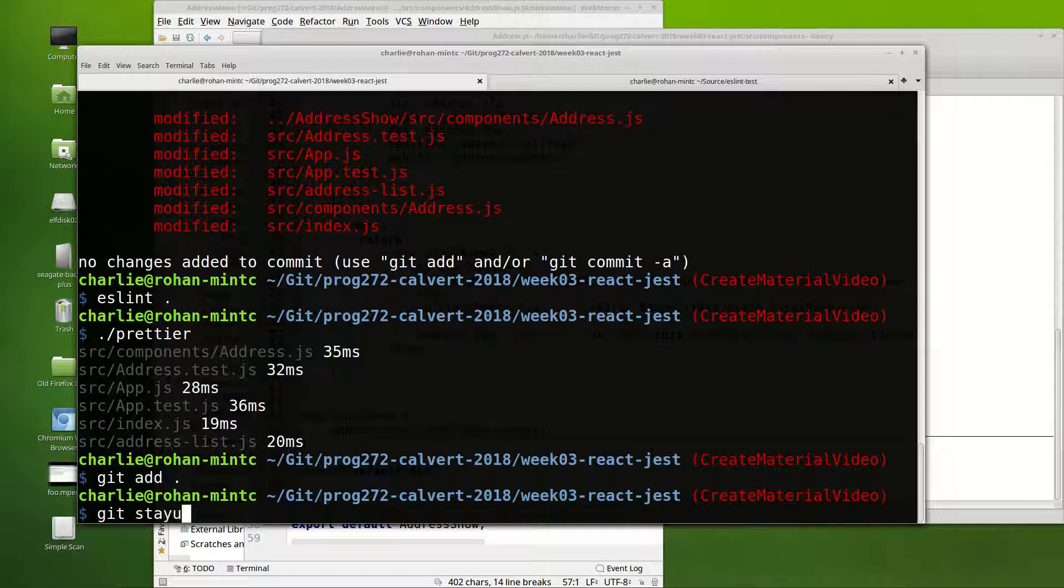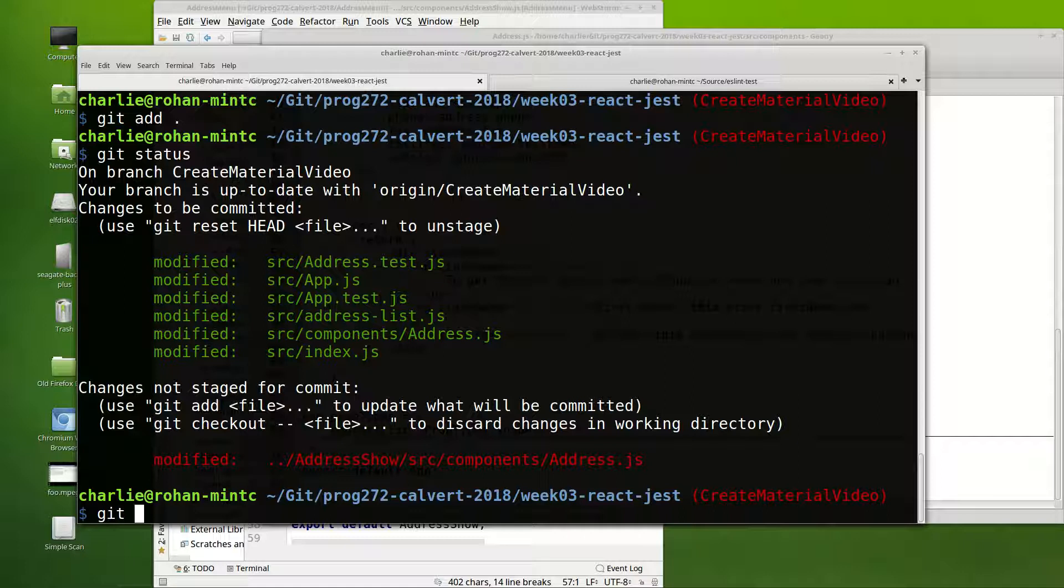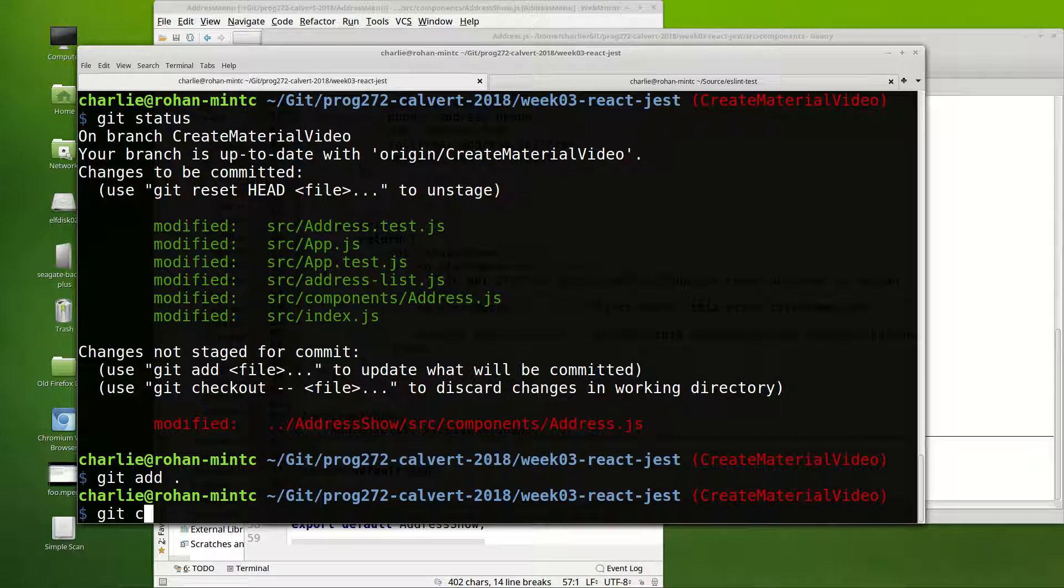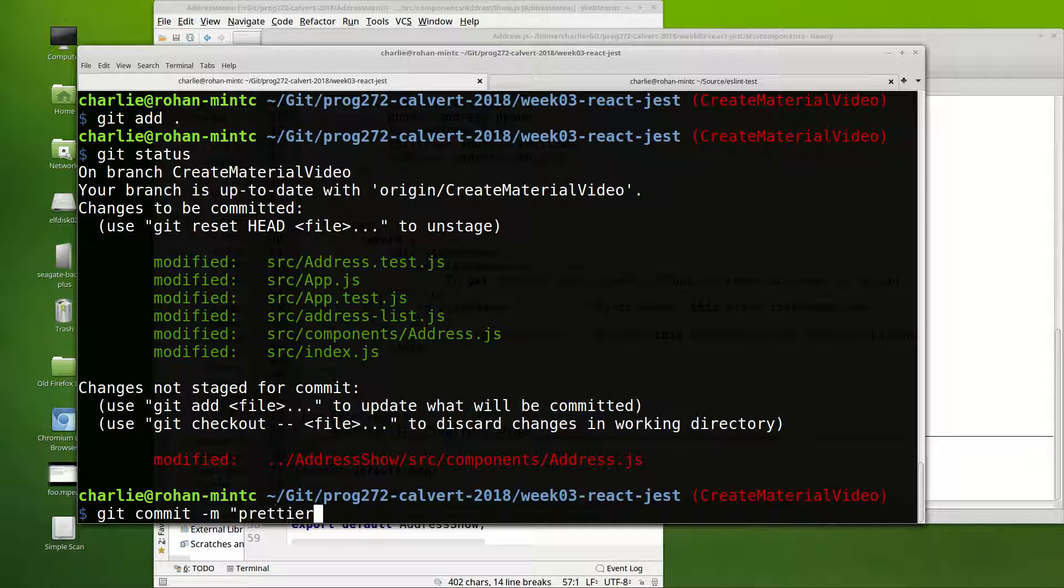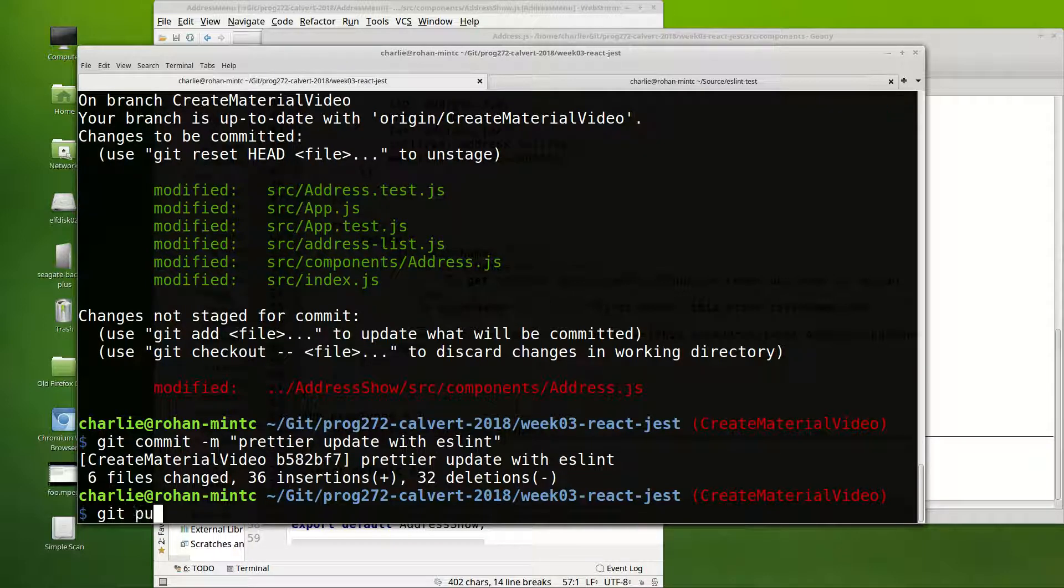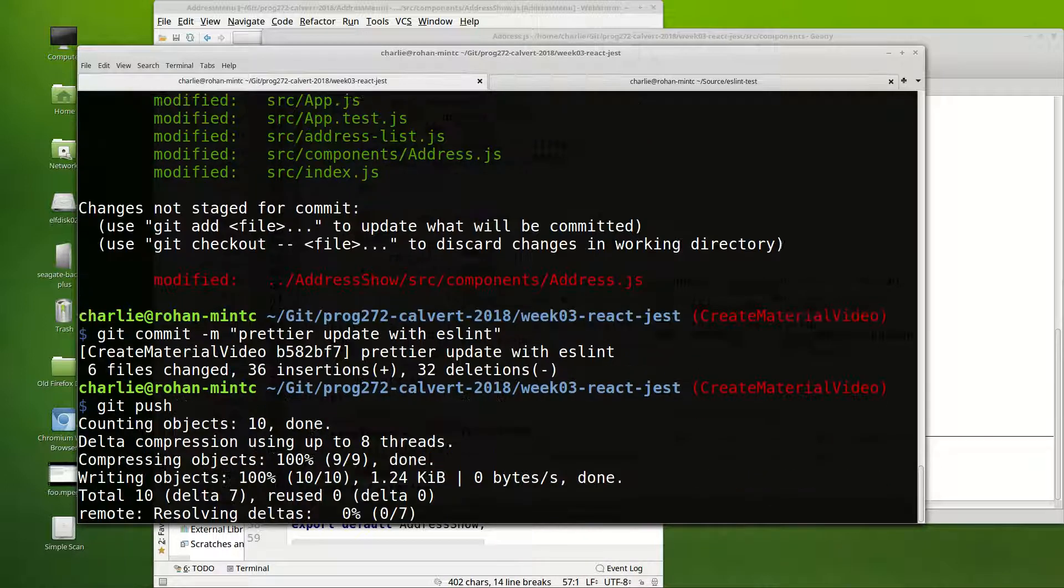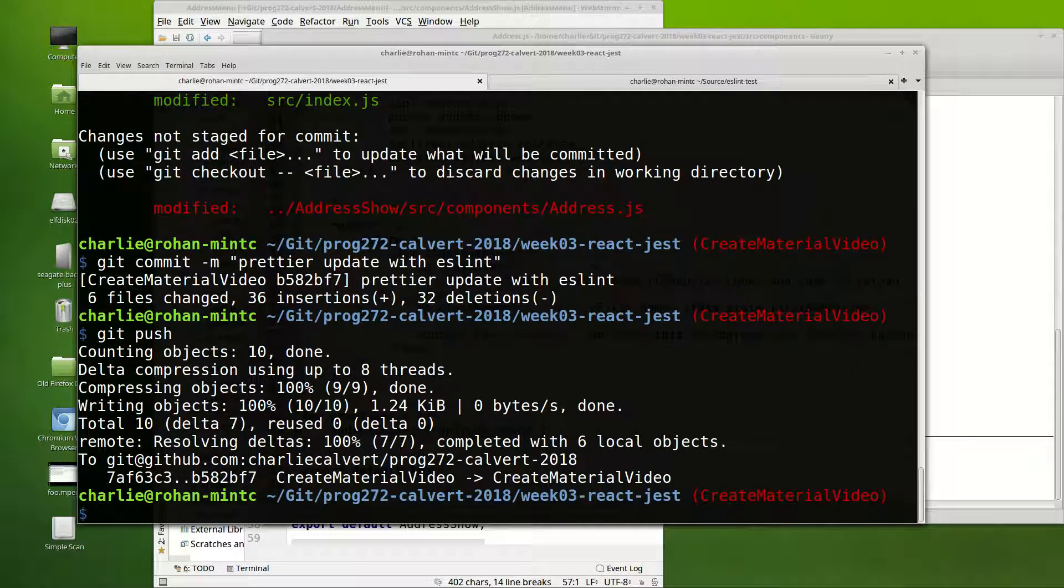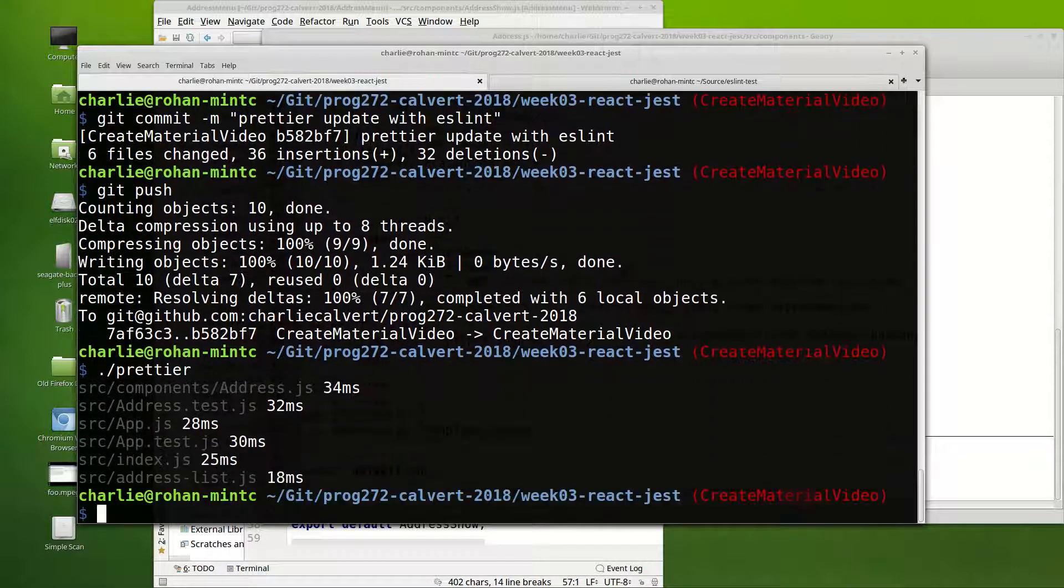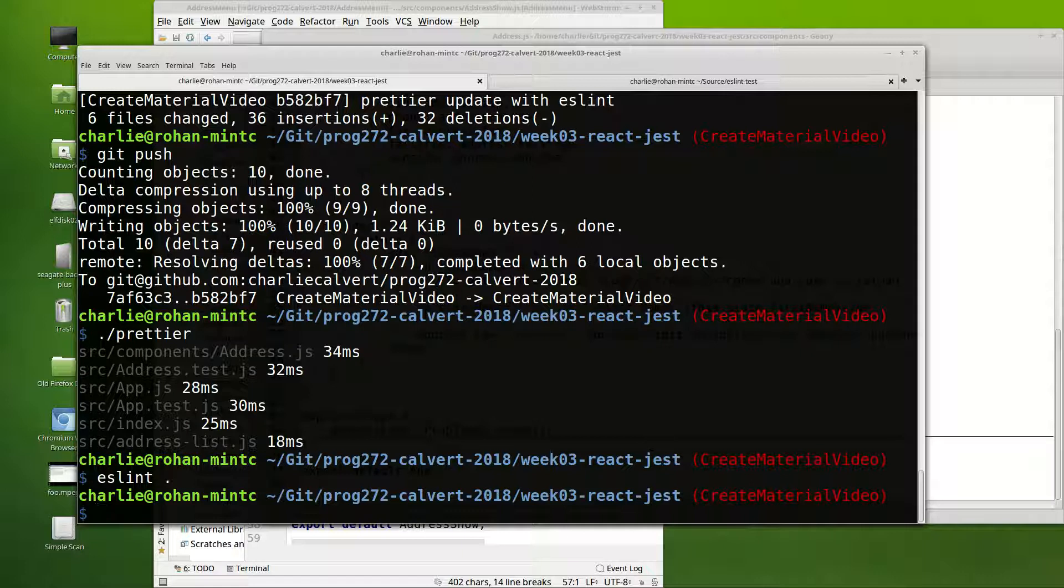Git status to make sure that we're checking in what we expect. And then git add, git status, oh I see that's from a different program. So git commit, prettier update with ESLint, and git push. And now I then once again run prettier, this time they all come back gray so I know that's happy. And ESLint period and that comes back and I'm happy.